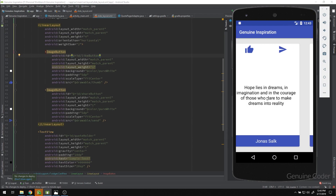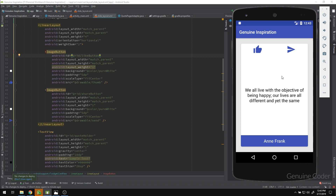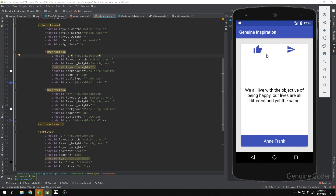In the previous chapter we implemented the code like option — when we click the like button it gets added to the liked list using file storage. One thing we are missing is the ripple effect feedback when we click a button. Usually on Android we get a nice ripple effect, but somehow it is missing for our button.